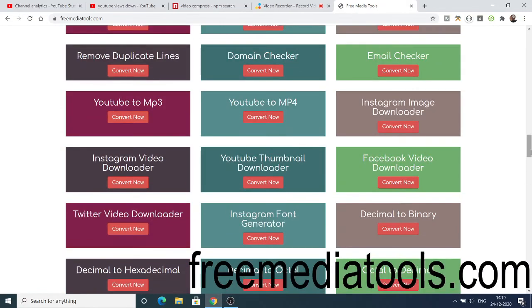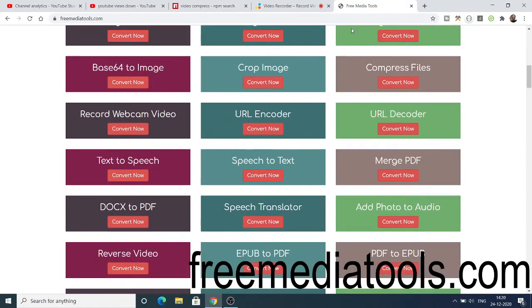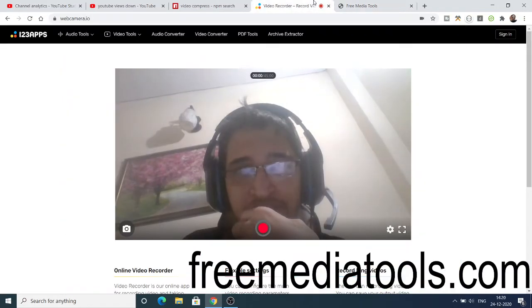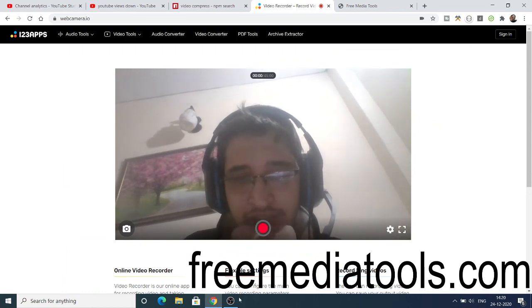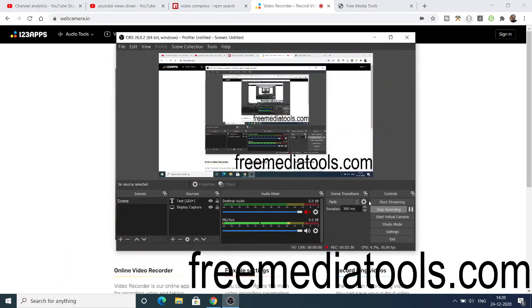If you like this video, please hit the like button, subscribe to the channel, and I will see you in the next tutorial.